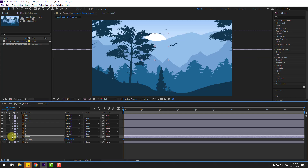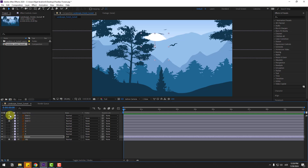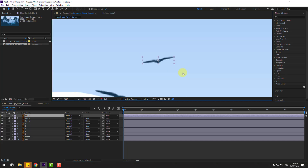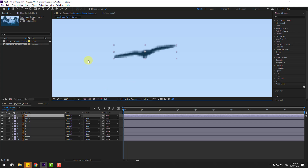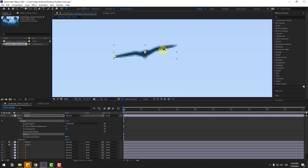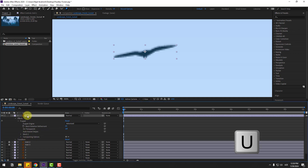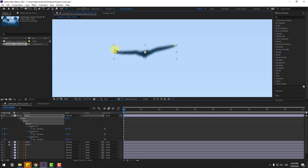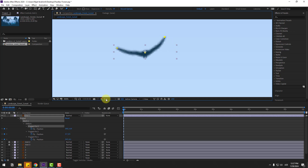Select bird one layer, unlock it, and zoom in. Go to the Puppet Pin tool and add one puppet pin here, one here, and one here. Select bird one, press U to see active keyframes. Select the deform pins and on the first pose, adjust the bird wings. Change quality to quarter.